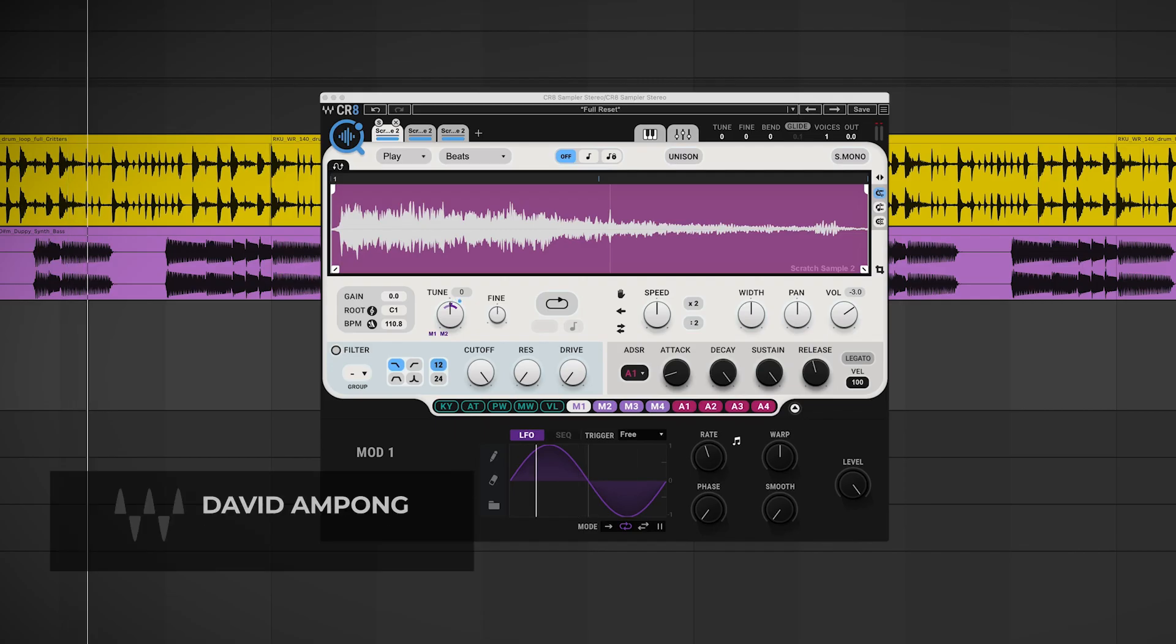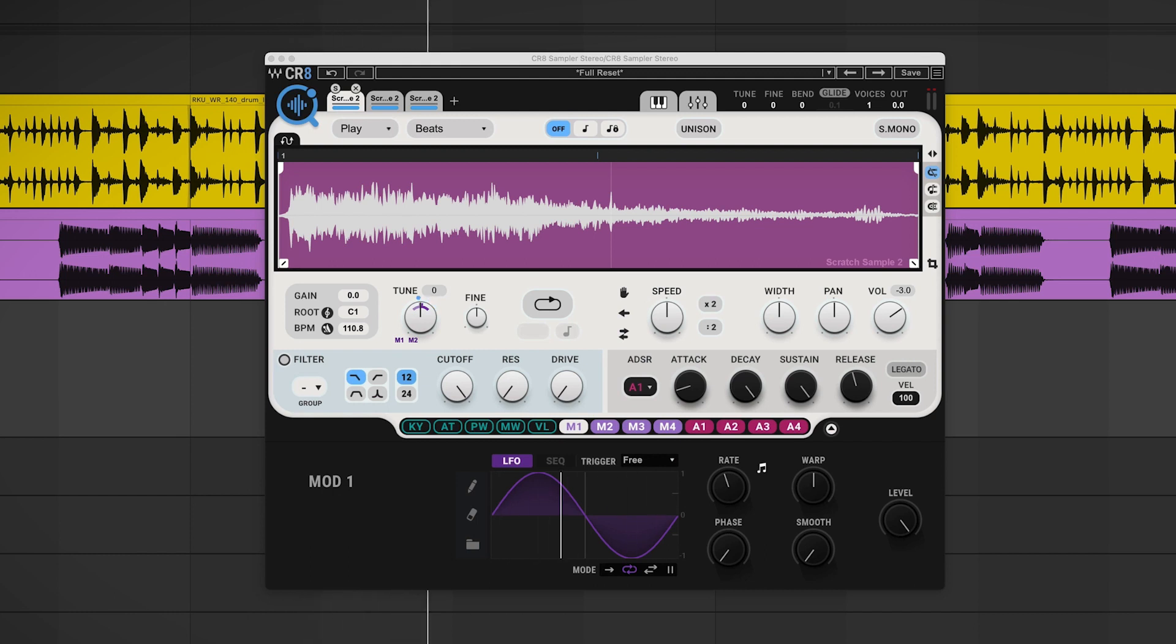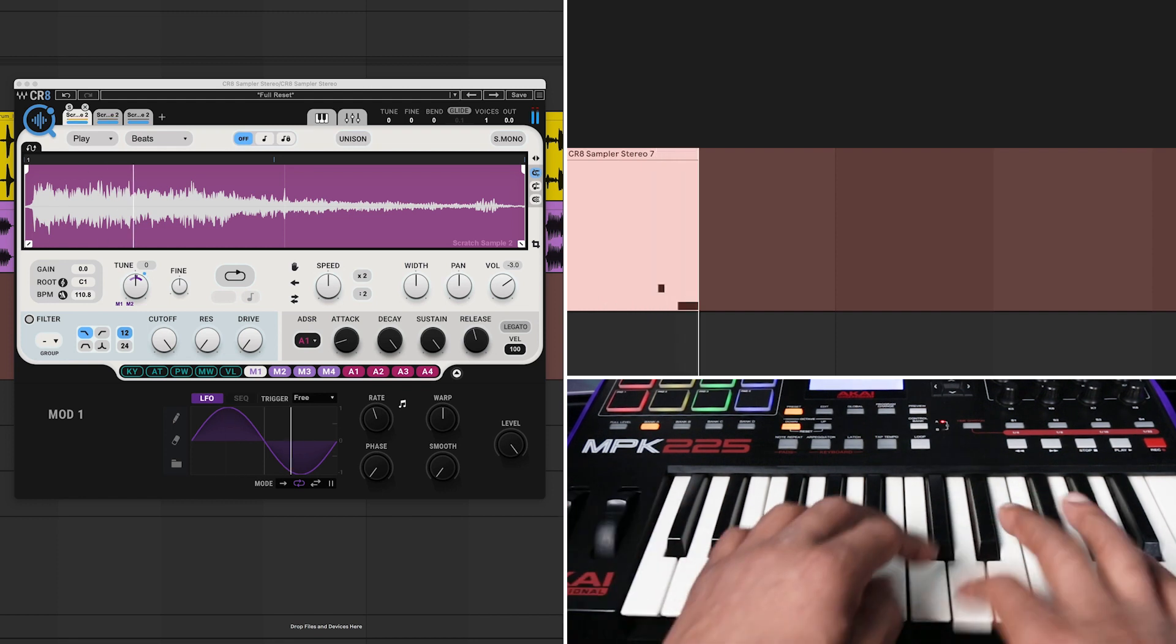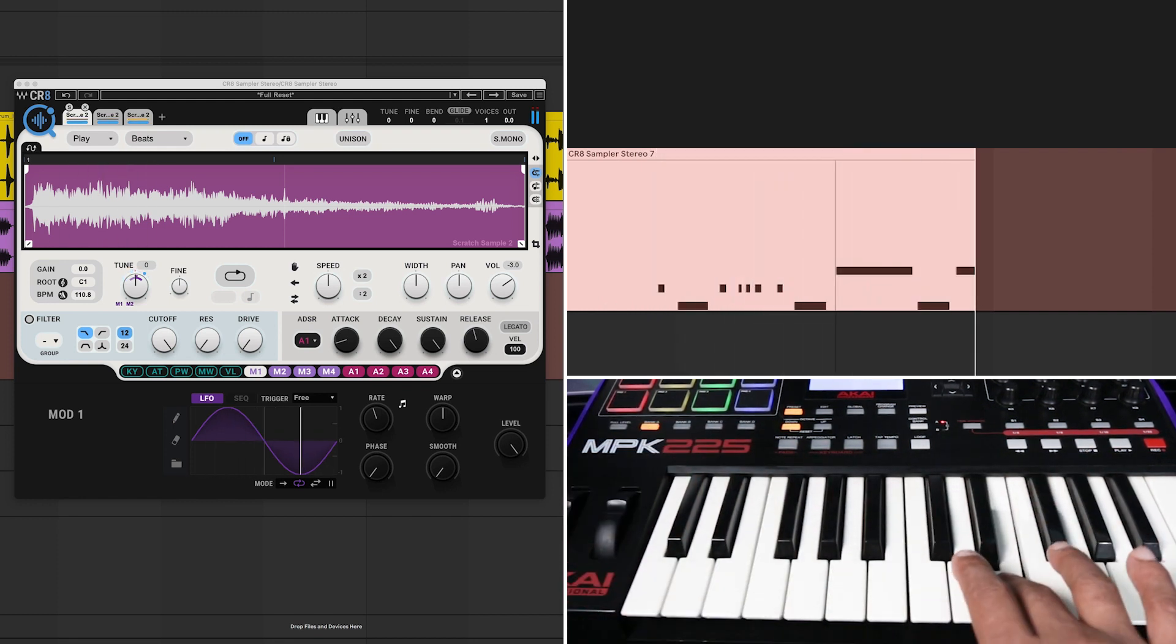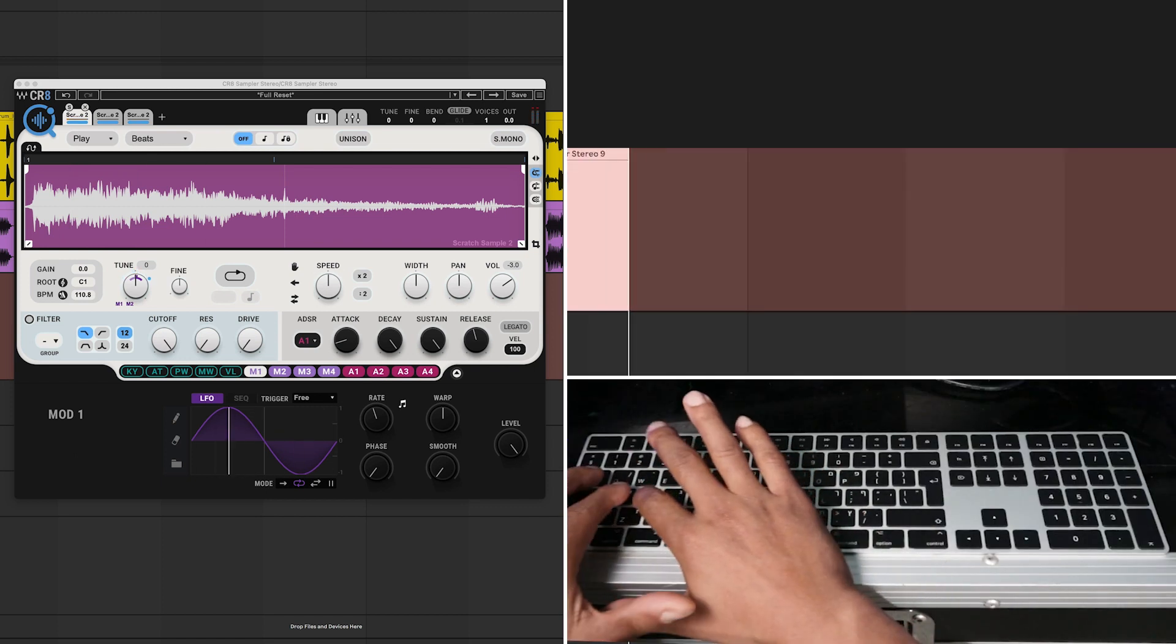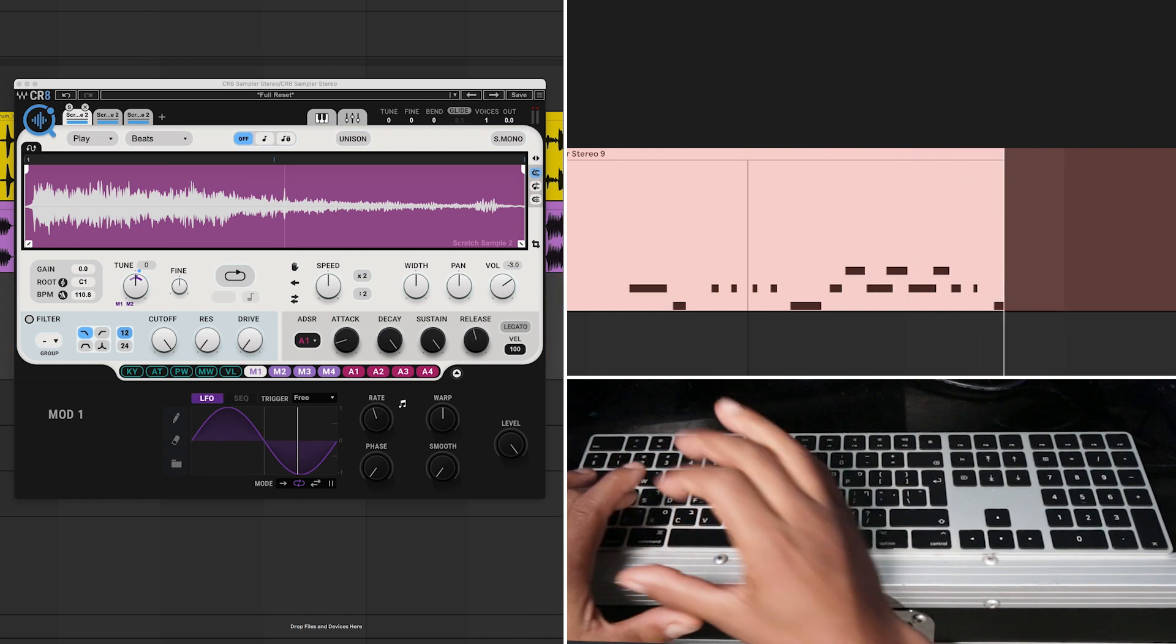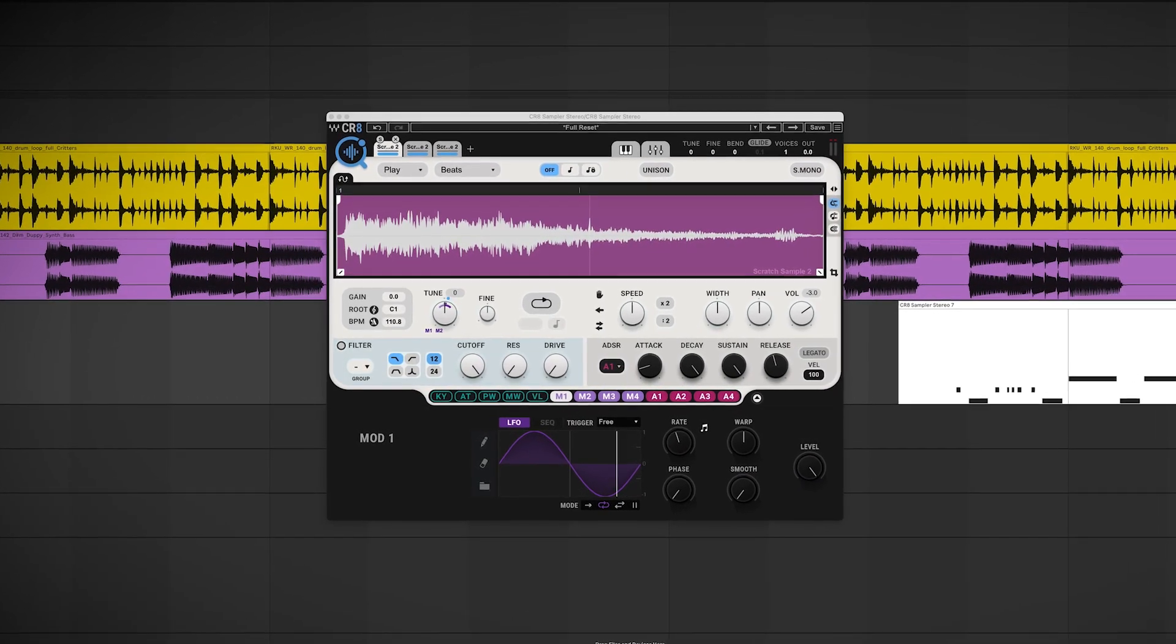My fellow producers and beat makers, if you're looking to add DJ scratch sounds to your beats but you don't have a turntable or a mixer or a special DJ controller, in this cooking up with CR8, I'm going to show you how to pull off realistic sounding scratch effects step by step, and all you need is a regular MIDI keyboard. Or you can even use your computer keyboard. This will work in any DAW, so let's jump right into it.